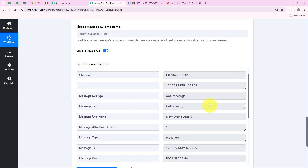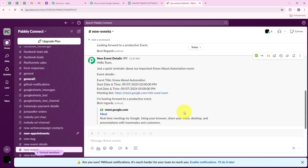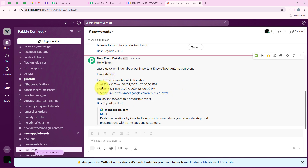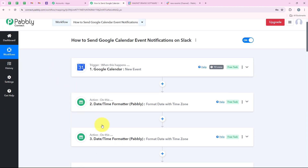We have received a positive response - we have successfully sent this message. I am going to open my Slack and the message has been sent. You can see all the details: Hello team, just a quick reminder about our important event know about automation. Here are the event details - you can see the event title, start date and time, end date and time, and the meeting link. I am looking forward to a productive event. Best regards. With this our workflow is successful.